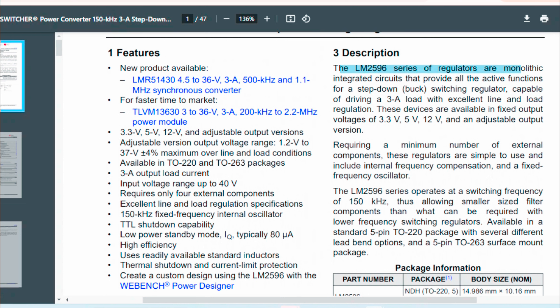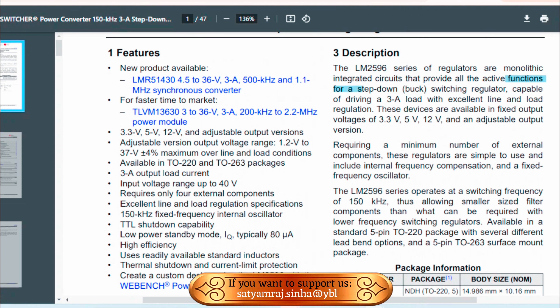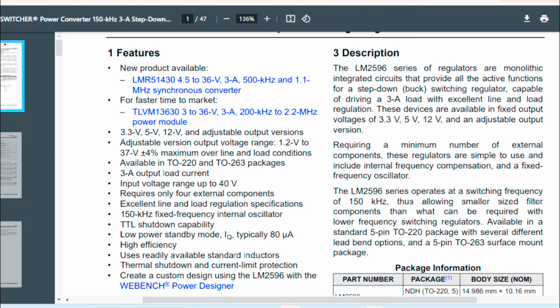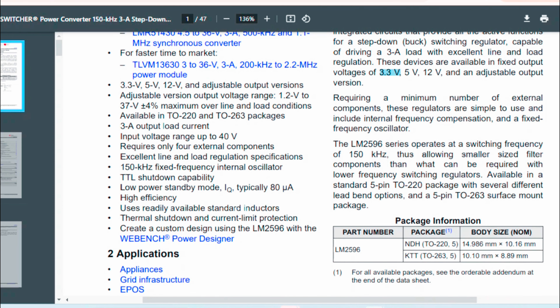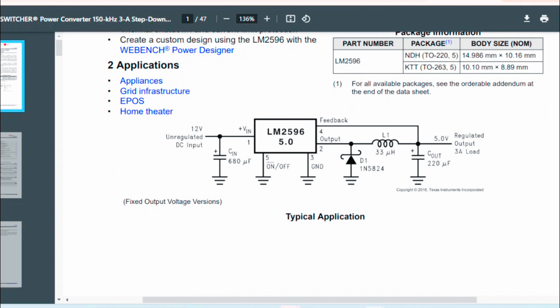The LM2596 series of regulators is a monolithic integrated circuit that provides an active function for a step-down buck switcher regulator. It is capable of driving a 3 Ampere load. The desired output can be 3.3V, 5V, or 12V, requiring a minimum number of external components. For the basic circuitry, you need an input capacitor — which is an unregulated filter decap of 680 microfarad — and on the off pin (pin number 5), power is used to protect the output.